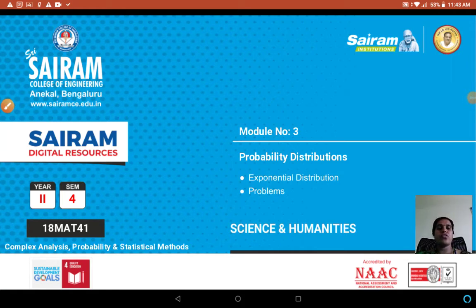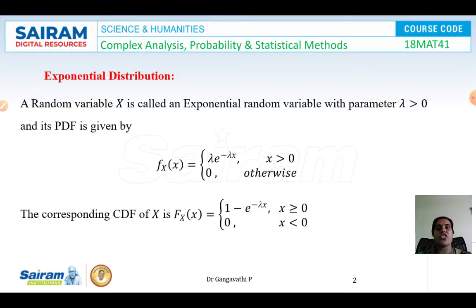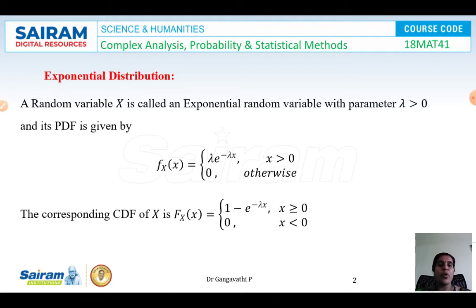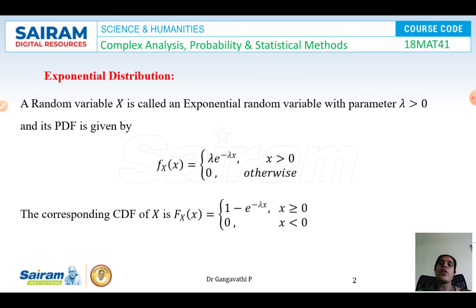Welcome to the next video session on module 3, which is probability distribution. In this session we shall discuss exponential distribution and problems on it. We will see how it differs from binomial and Poisson distributions. Binomial and Poisson distributions are related to discrete random variables, whereas exponential and normal distributions are related to continuous random variables.